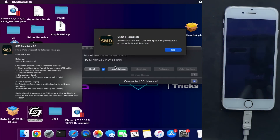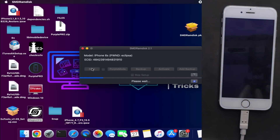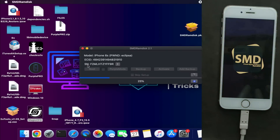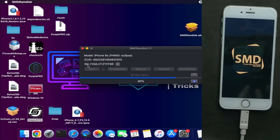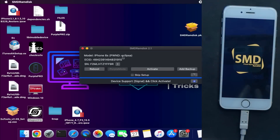After that, click on the Boot option — there are alternate boot options as well if the first one doesn't work for you. Click on it and wait for it to complete, then click the Activate button.